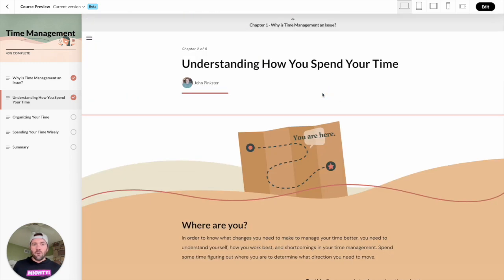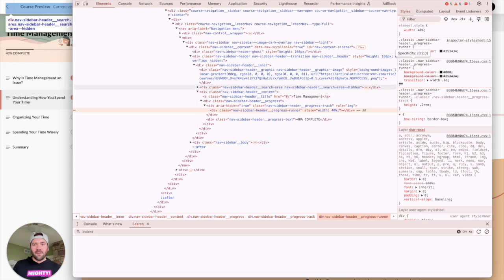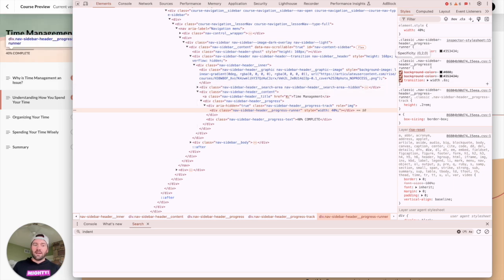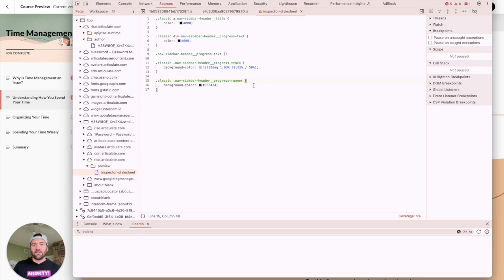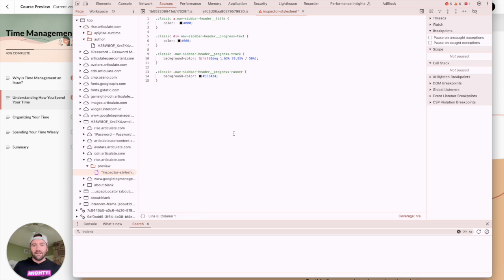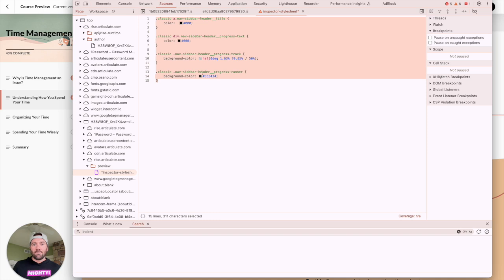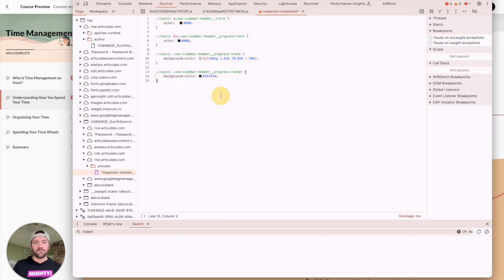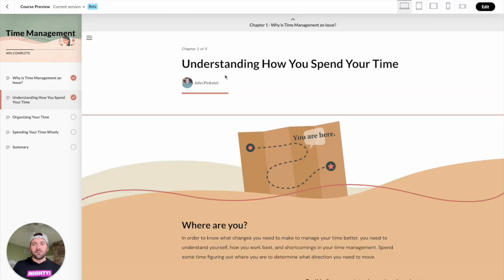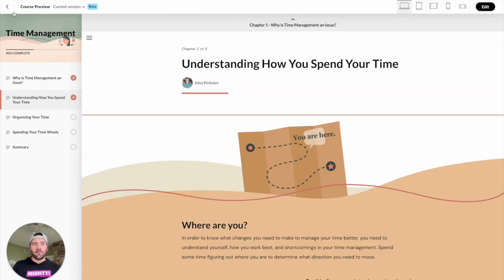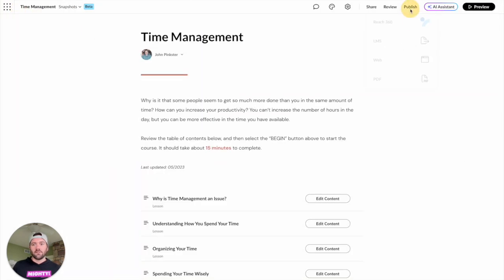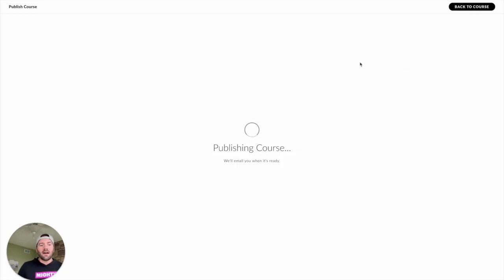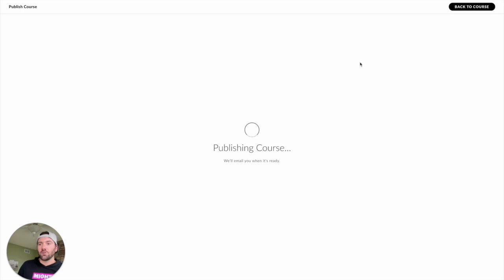So now before I lose any of that, because as soon as you refresh the page, all of that custom CSS that you've written would go away. So we're going to go ahead and kind of clean this up a little bit. I'm going to copy this, and I'm going to show you exactly where to store this information. So what we're going to do is we're going to publish this course. I'm going to go ahead and publish this for web. And once we've got a published course available, I will show you where to put this in for your custom CSS.